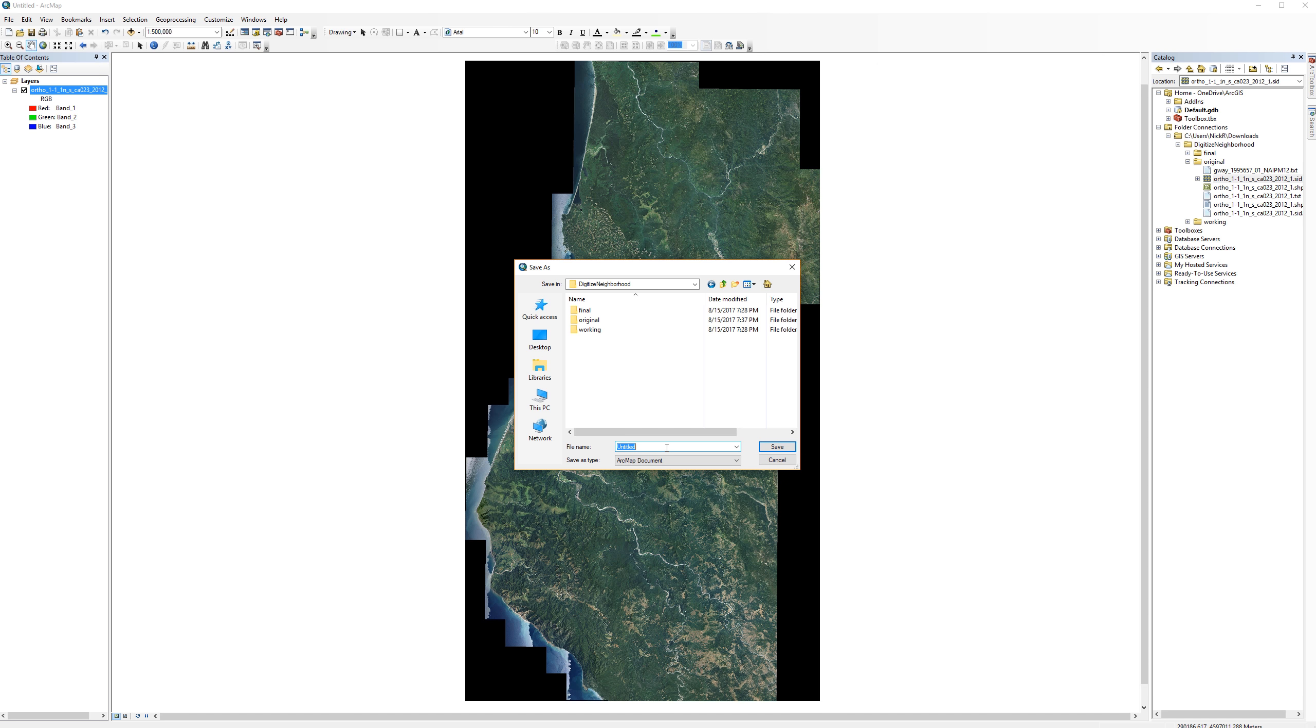Untitled is a terrible name and using it as a file name is a really bad habit to get into. Always give your files meaningful names. I'll call this one Digitizing Lab.